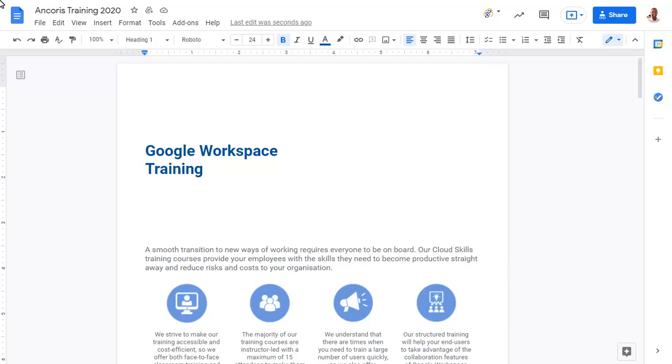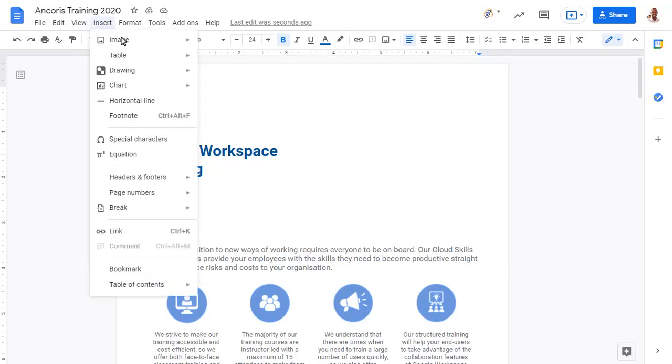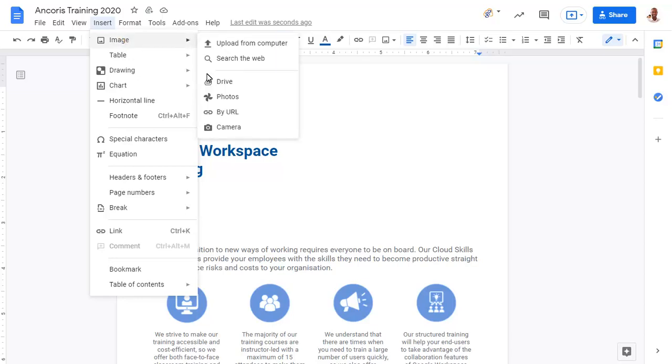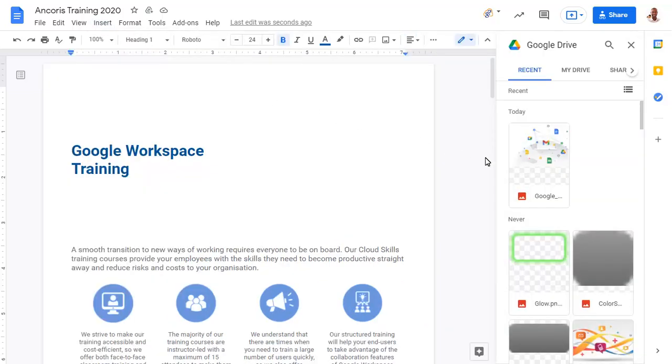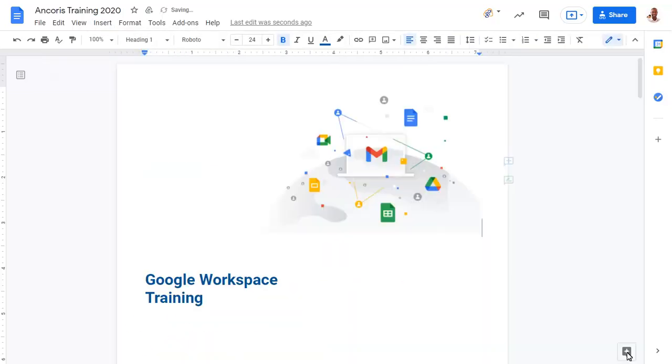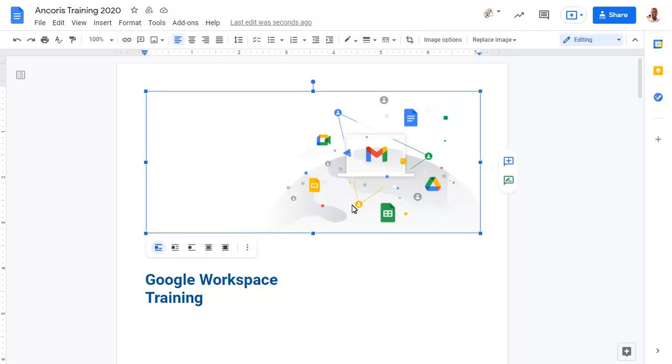You can insert images from your computer or Google Drive into a document. When you click on the image, you'll see options to control how the image is aligned with the text around it. We'll choose to place the image behind the document text for this example.